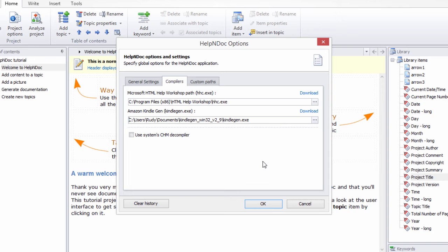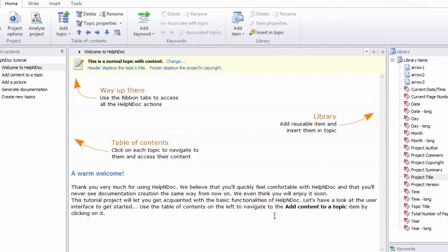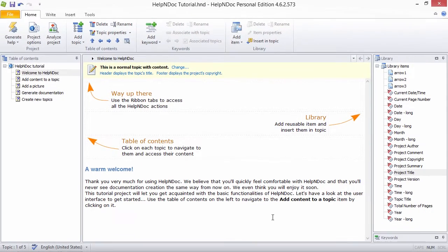Now, go ahead and simply click the OK button to complete the Kindle Gen install process. The Amazon Kindle Gen software is required in order to generate Kindle compatible eBooks. It is free and easy to download and set up in Help&Doc.